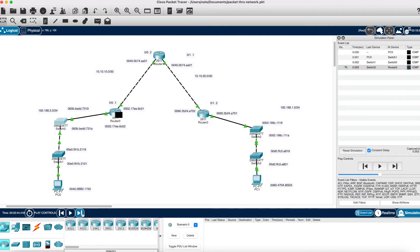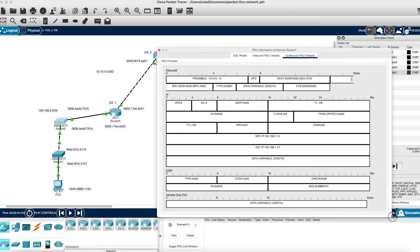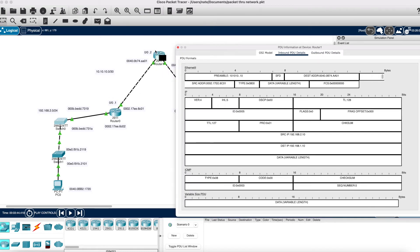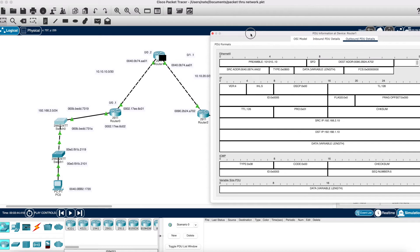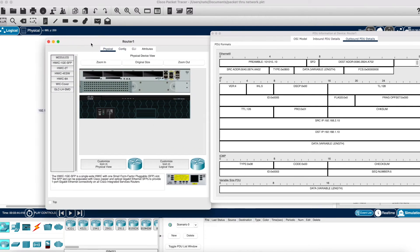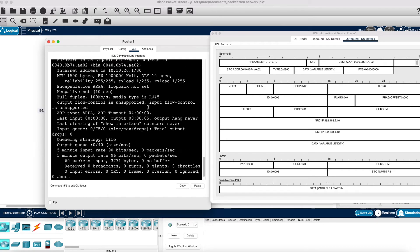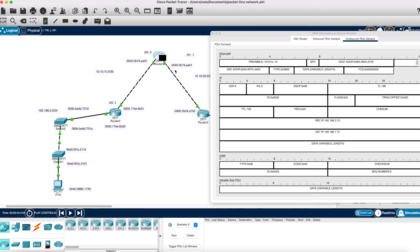Checking the outbound PDU on the next router: inbound shows 6C01 to AA01, and outbound has changed MAC addresses again — changing it to AA02 as the source, which is this interface. Let's double check: show interface gig 0/1 gives us the MAC address, and it is AA02 — that was a typo on my part. The destination is A702, which is this interface further down in the network.